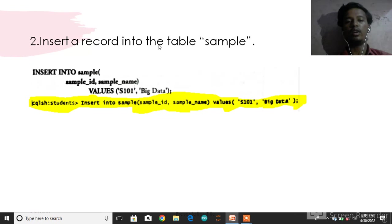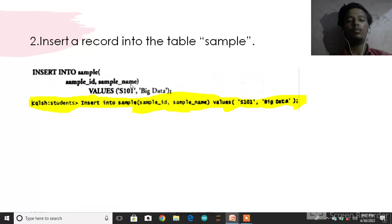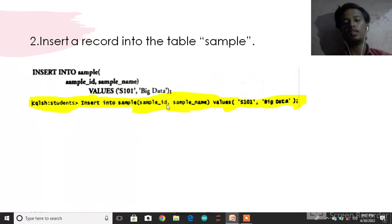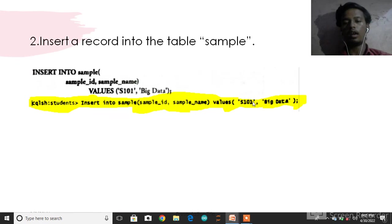Insert a record into the table sample. Same concept: INSERT INTO sample (sample_id, sample_name) VALUES (1, 'Big data').